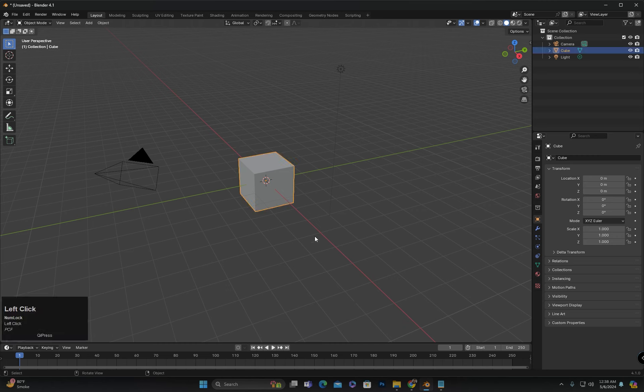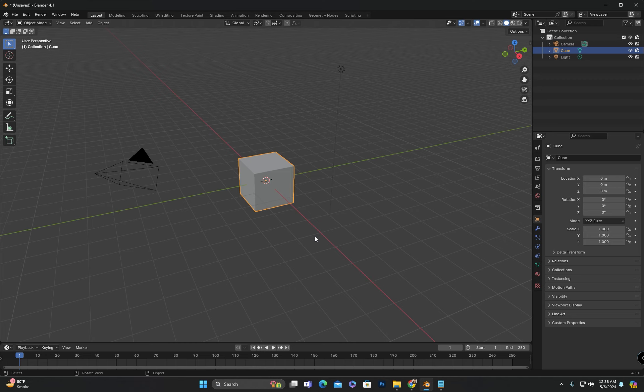Hello everyone, welcome to my channel. Today's class is the class number 24 of the Blender extreme beginner series.